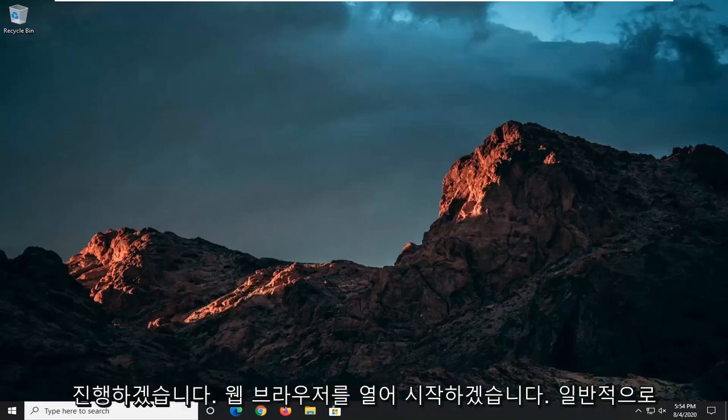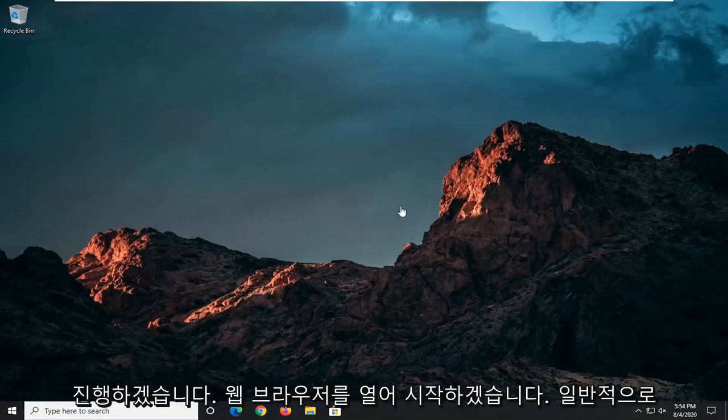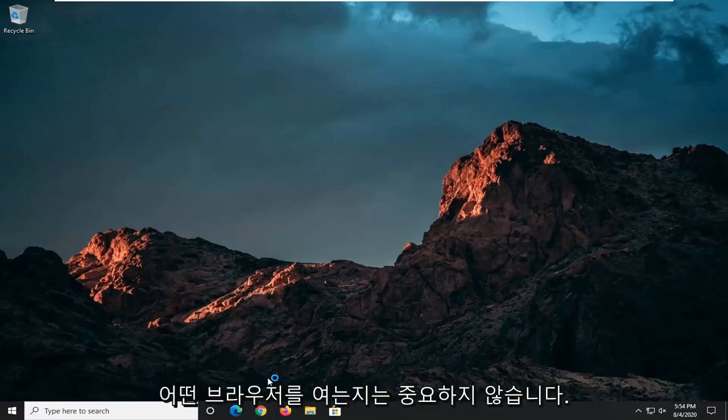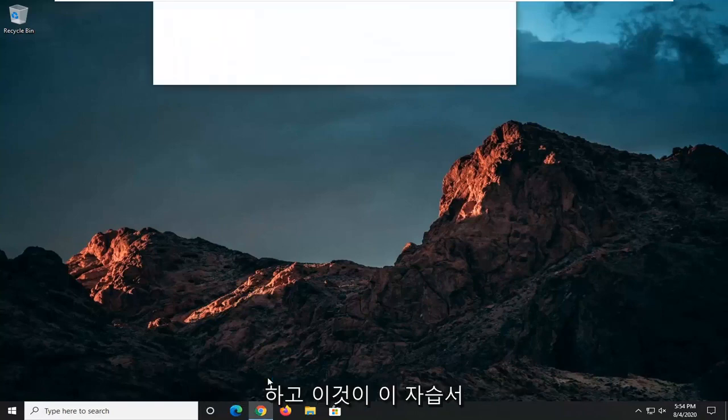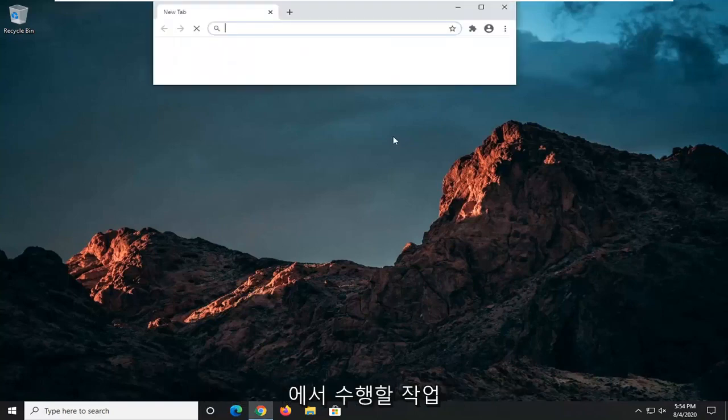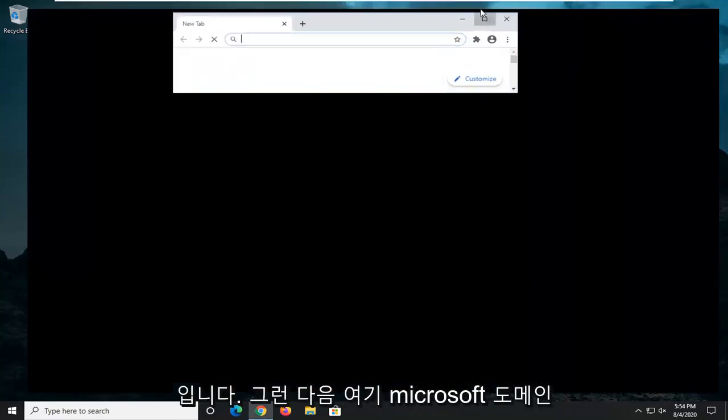We're going to start off by opening up a web browser. It doesn't matter which one. I usually open up Google Chrome for these tutorials, and that's what we're going to do in this one.